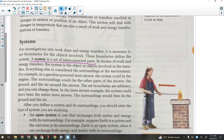Each one of you could be your own system and this room is the surroundings, with energy moving from you to the surroundings. Why is it only moving that way? We learned about this last week: heat always flows from hot to cold. Your surroundings are 20 degrees Celsius, you are 37. So heat is naturally moving from you to the surroundings.